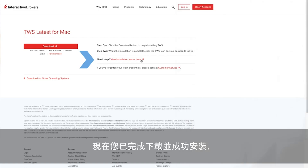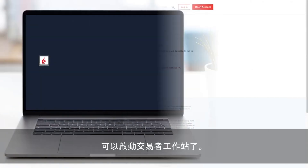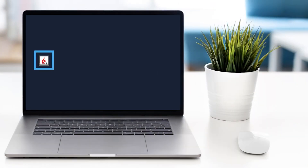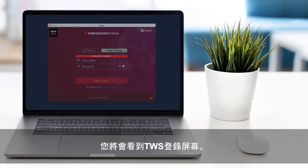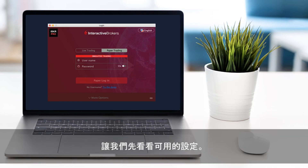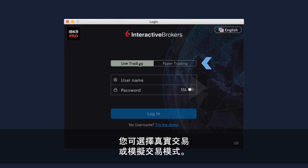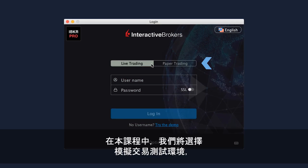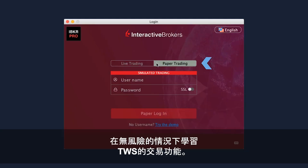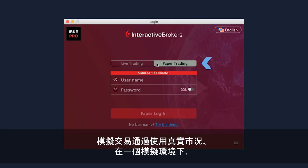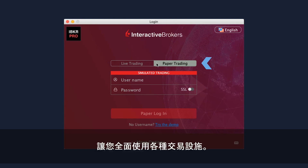Now that you've downloaded and successfully installed, go ahead and launch Trader Workstation. You will be presented with the TWS login screen. Before you log in, let's take a look at the available settings. You can select either Live Trading or Paper Trading mode. For this course, we'll select a paper trading test environment to learn trading features of TWS without risk. Paper trading lets you use the full range of trading facilities in a simulated environment using real market conditions.